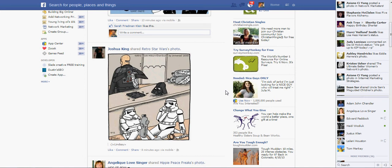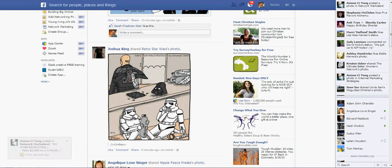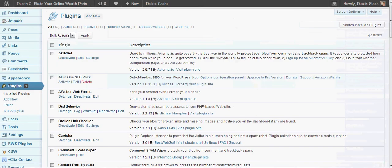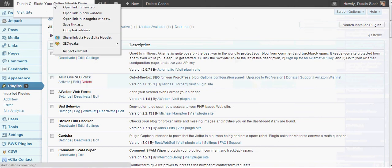Hi guys, this is Dustin Slade here in Denver, and I want to make a quick video to show you how you could add a WordPress blog widget to your blog.